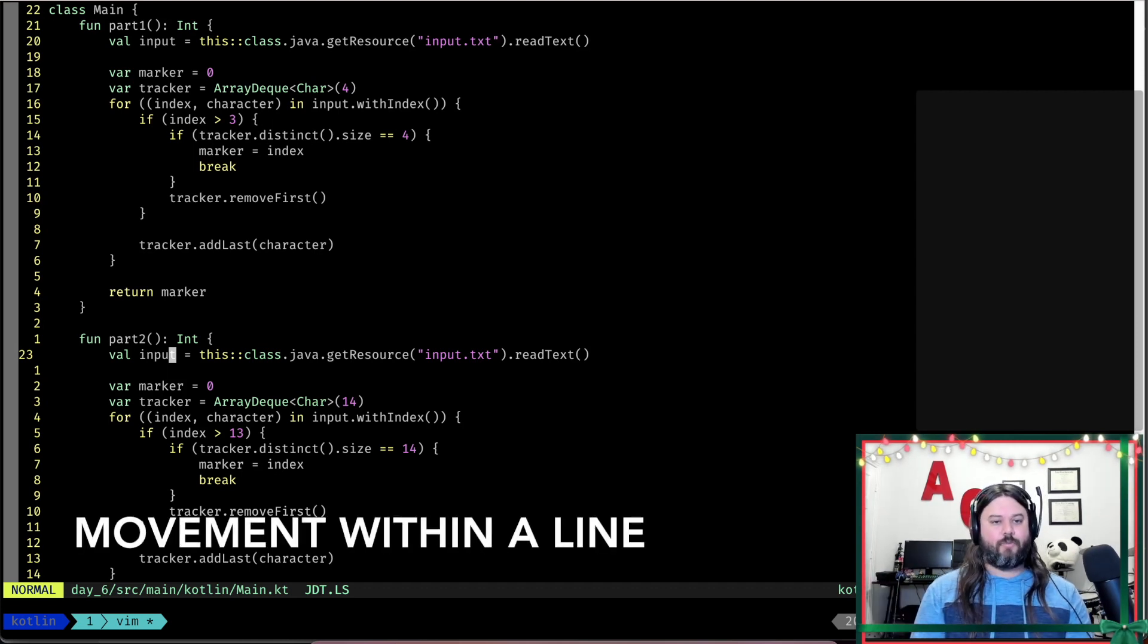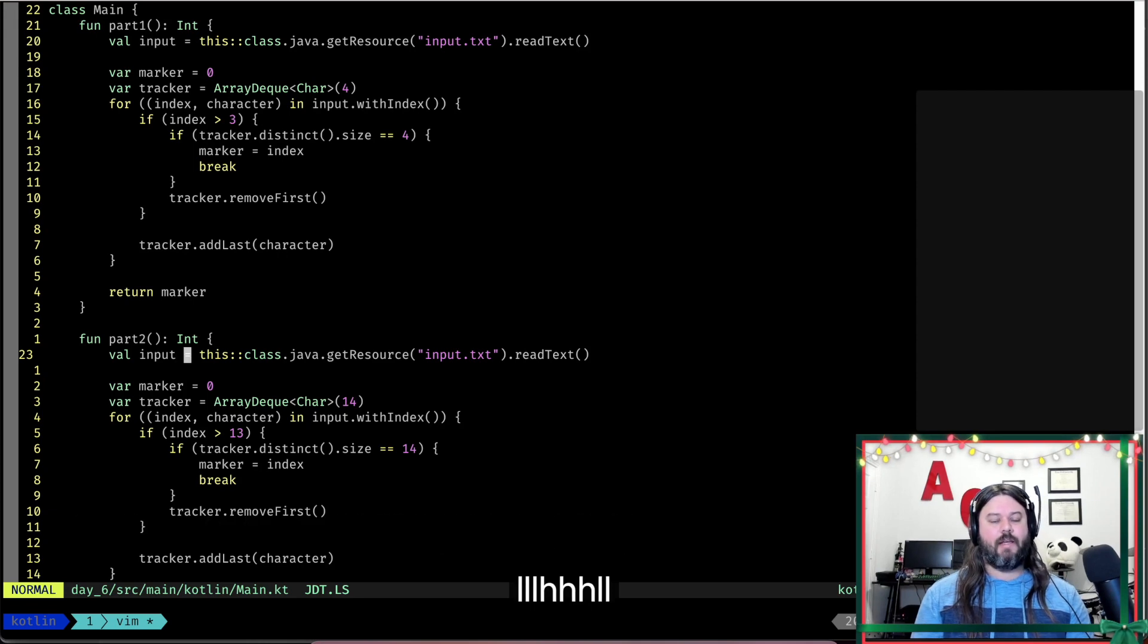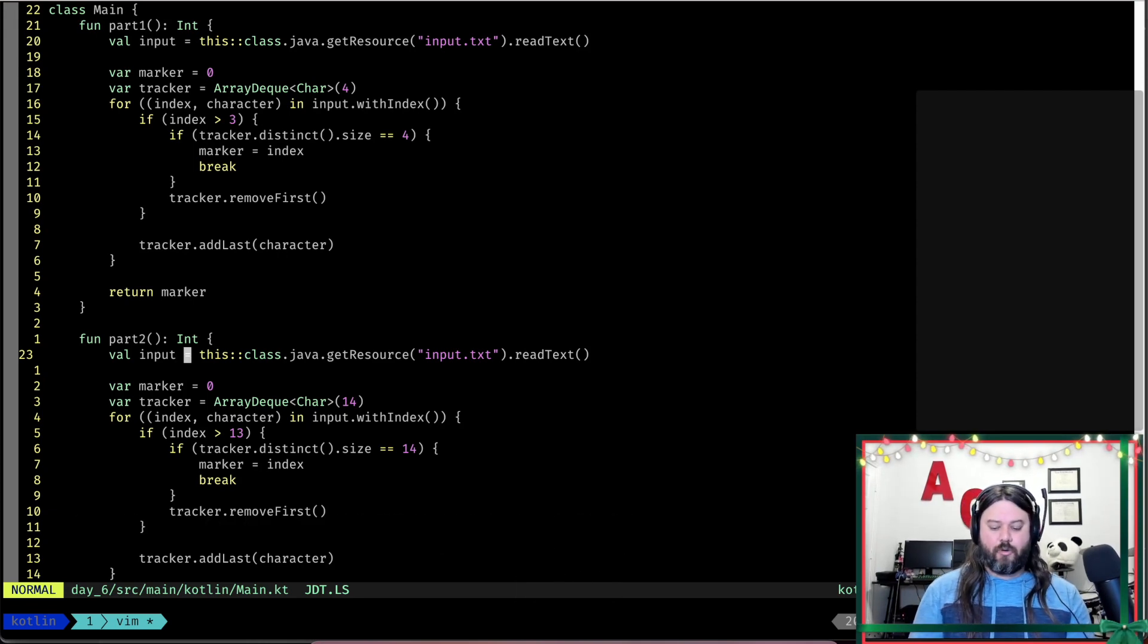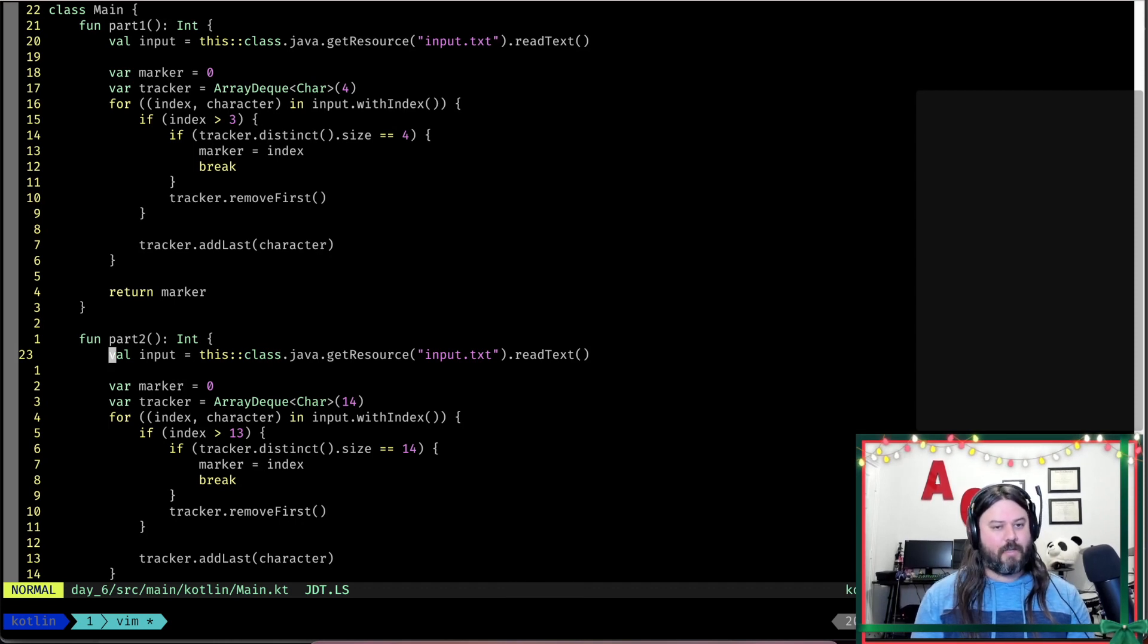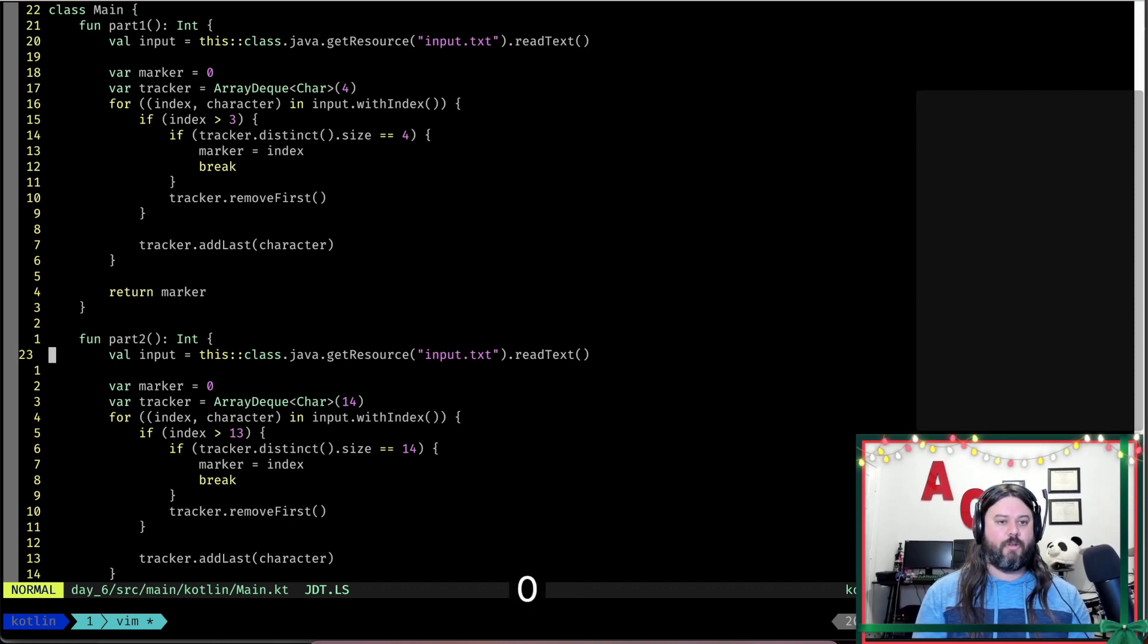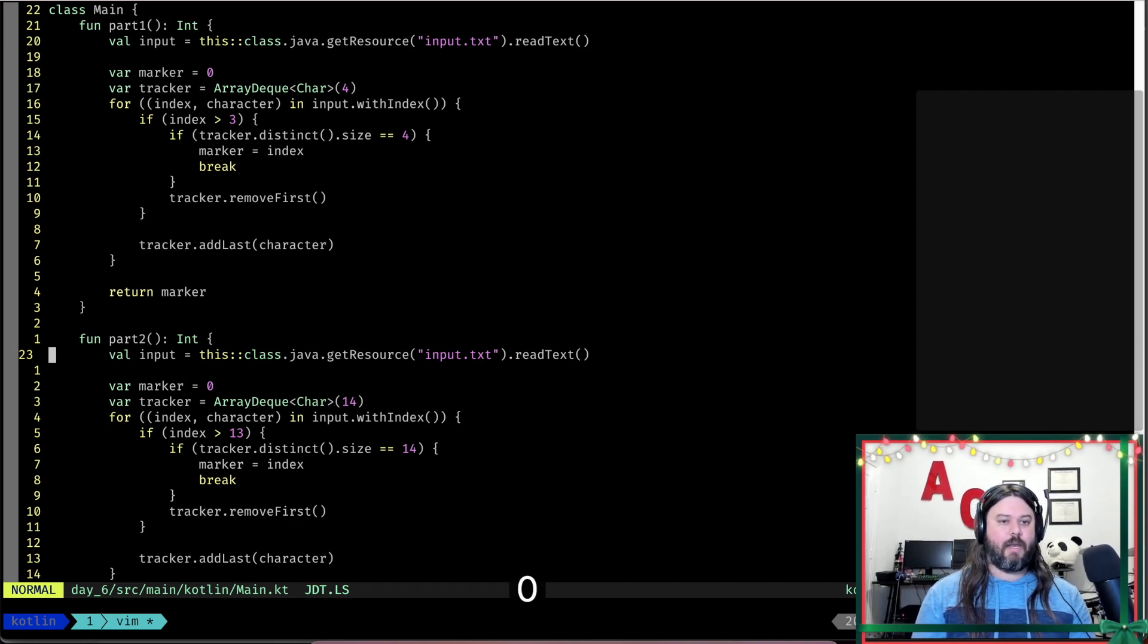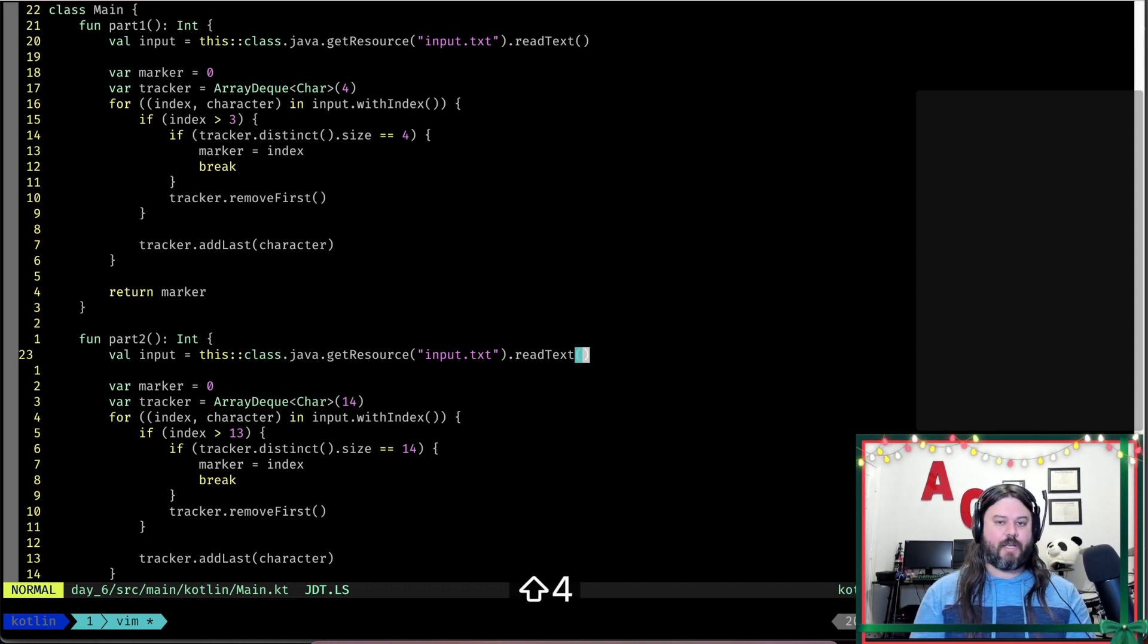The next thing we'll talk about here is jumping within a line. It's really common to need to go left and right between the line and you don't want to do L and H all the time. So doing underscore will put you in the very front of the line. Zero will put you in the very beginning of the line. Zero is at the very beginning. Underscore will give you the first text in that line and then dollar sign will put you at the very end.